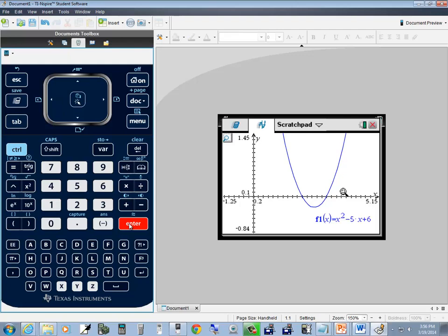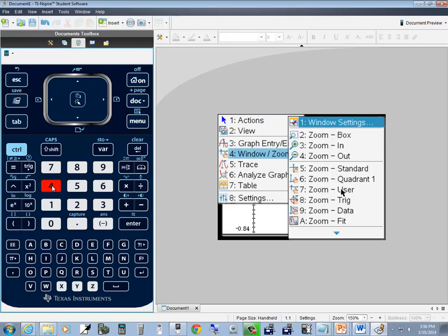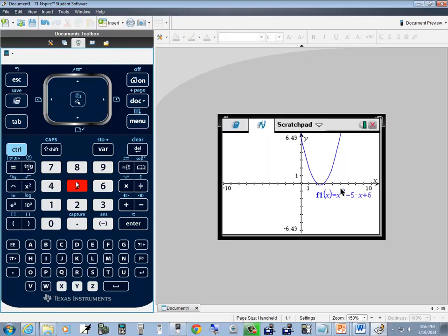Very nice feature — it gives you total control over zooming. Remember to set this back: press menu, choose 4 for window zoom, then zoom standard, which is 5. I'm not sure why they changed it, because 6 was zoom standard in every other TI calculator. Anyway, choose 5 for zoom standard and it sets you back.